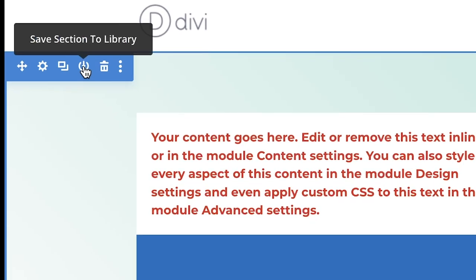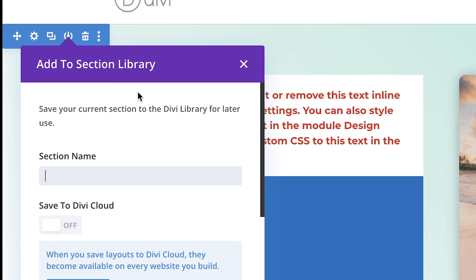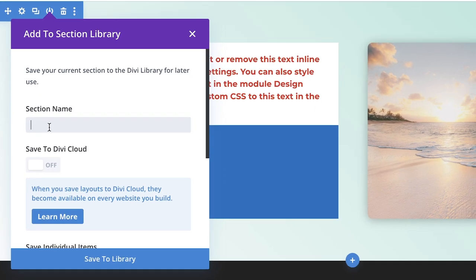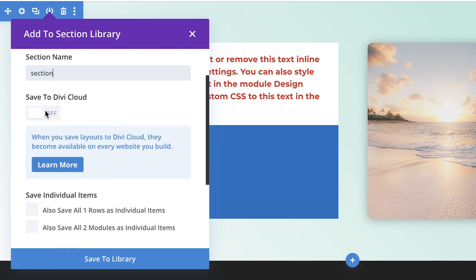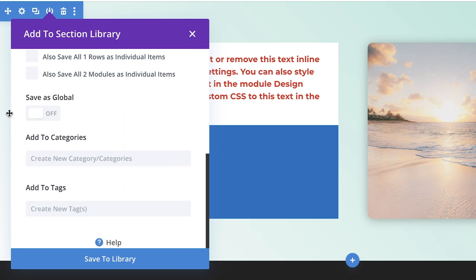To save to the library, click 'Add to Section Library,' give it a name, and save it. You can also save it to the Divi Cloud, which lets you use it when building different websites. Additionally, you can set it as a Global Element — this works for sections, rows, and modules.